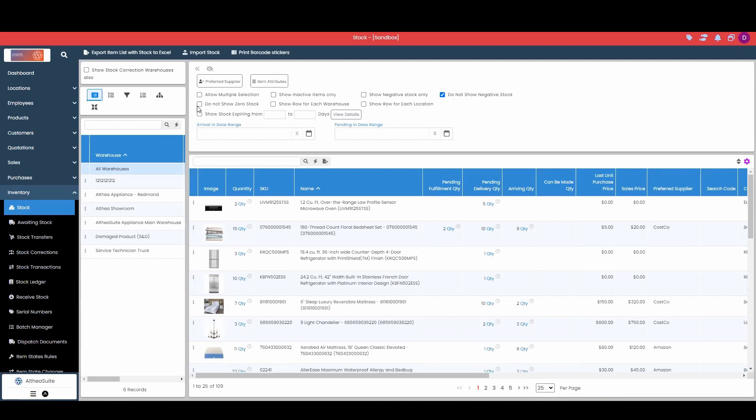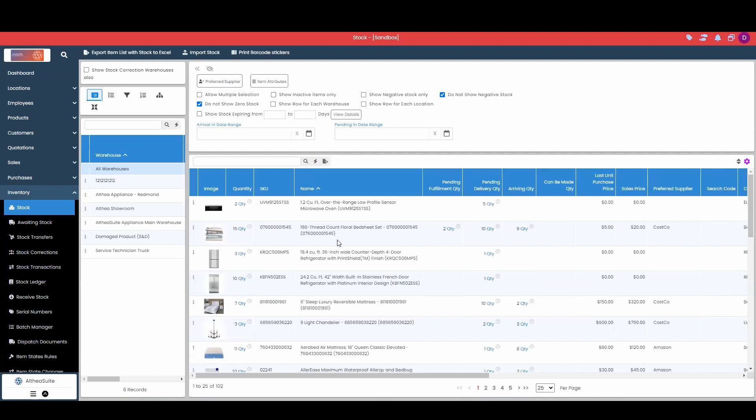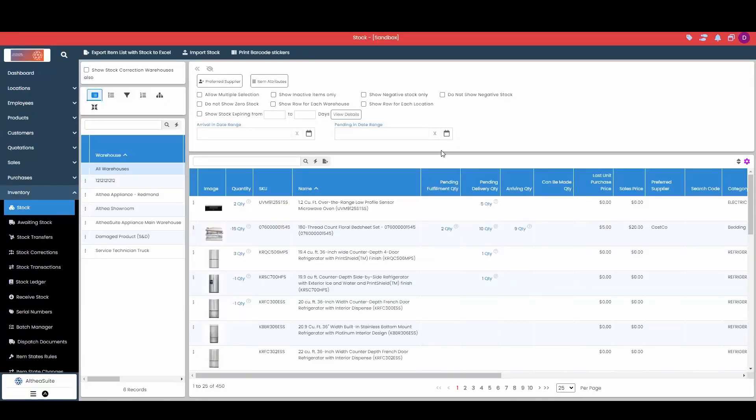I can in conjunction with that also click do not show zero stock just to see items that I currently have in hand, and back to our original view all items.